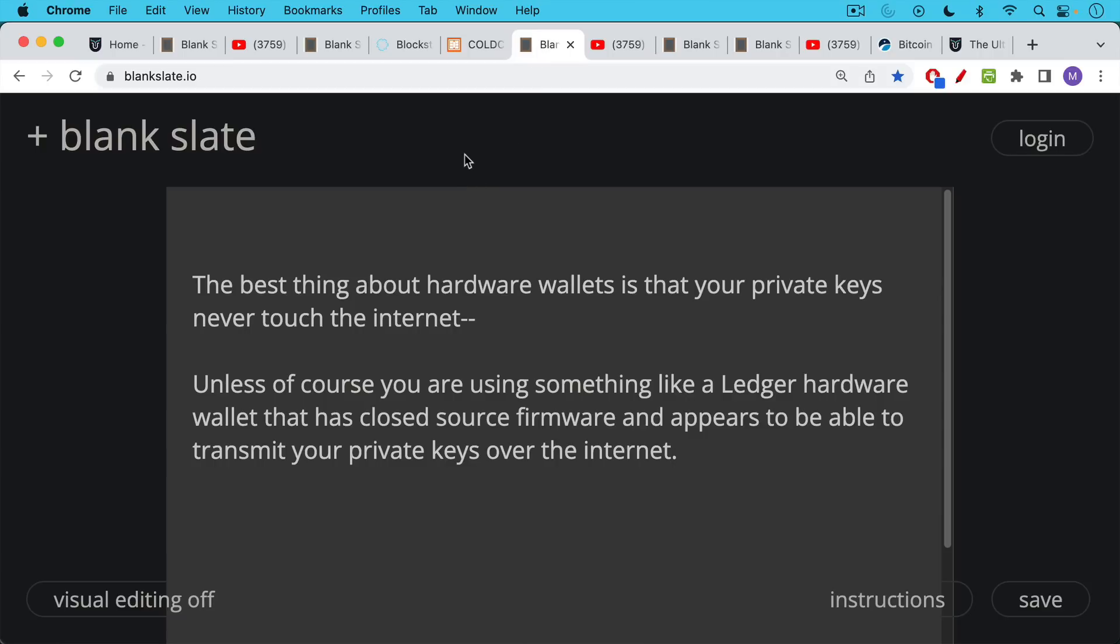The best thing about hardware wallets is that your private keys can be generated on them offline. And subsequently, even when you sign, your private keys never touch the internet. Unless, of course, you're using something like a Ledger hardware wallet that has closed source firmware. You never really know what's running in there.